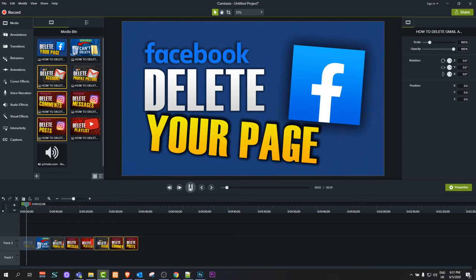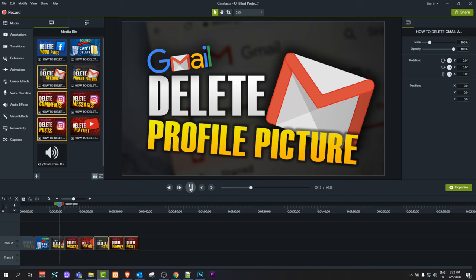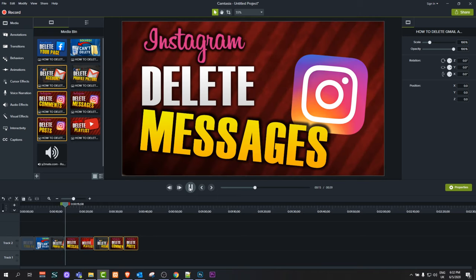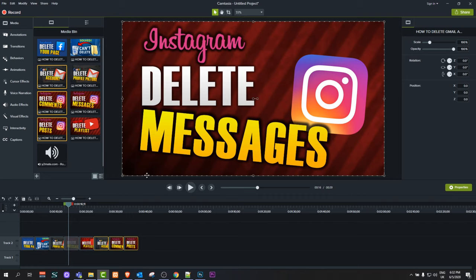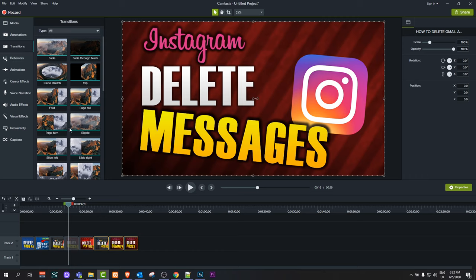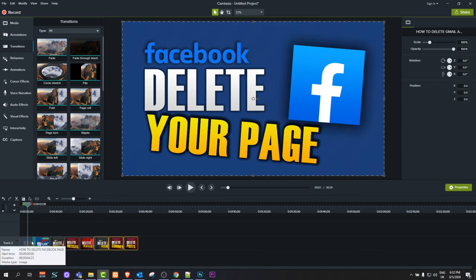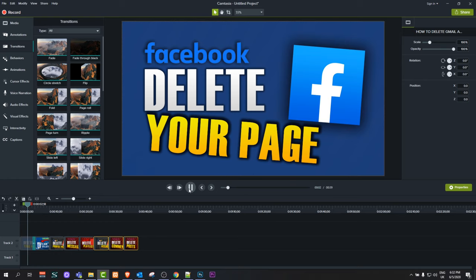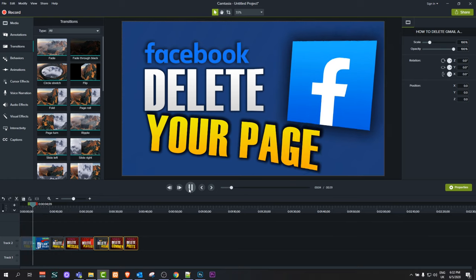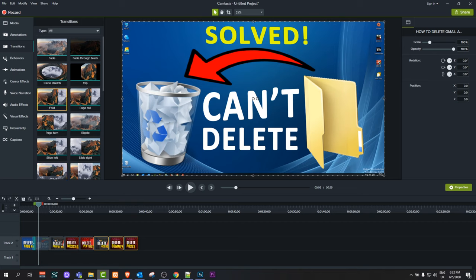I'll also show you how to add transitions in Camtasia Studio to all these images. As you see currently, when those images are changing, they're just changing—there are no effects or anything. But if you'd like to add a transition in Camtasia, on the left-hand side there's a transitions bar. For example, if I grab this fold transition and add it where these images go from one to another, and now if we preview this, you'll see that we have a transition.